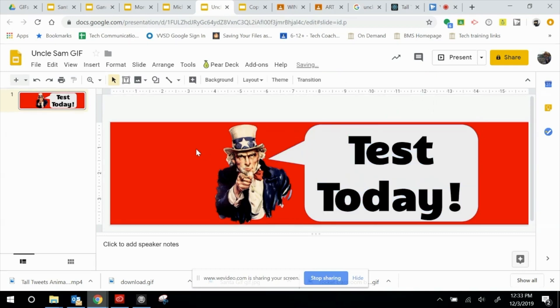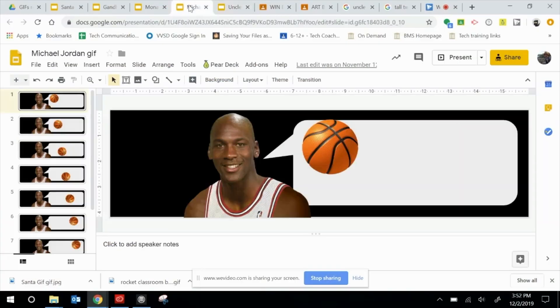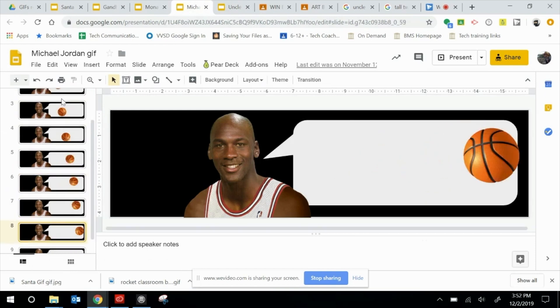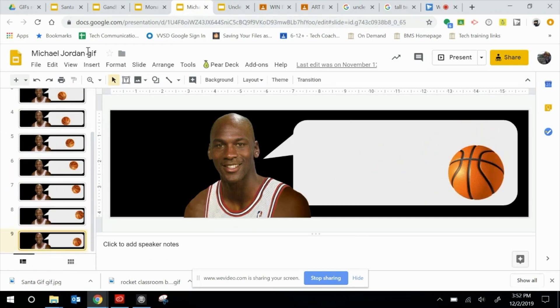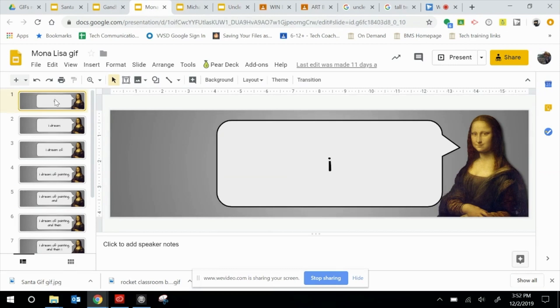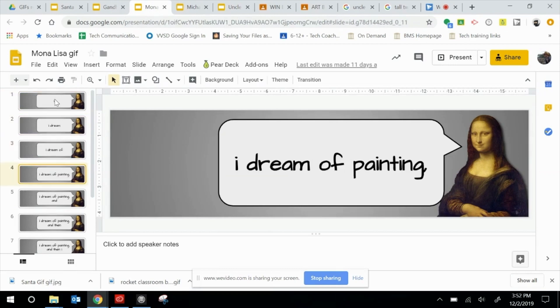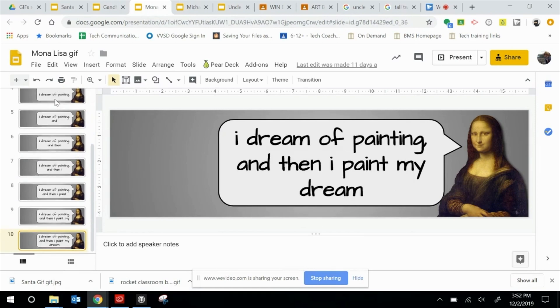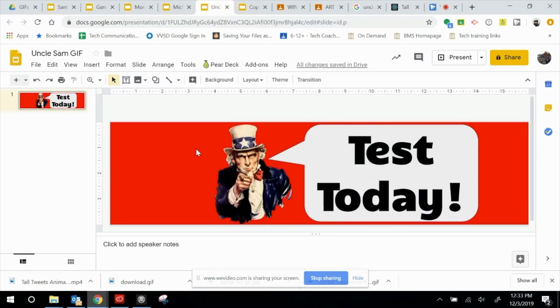Everything is formatted fine. Essentially what happens here is we're going to create just like an old-school flip book — making a slight alteration between every single slide. You can do this in lots of different ways. I have a Michael Jordan example where the basketball is moving through the slides. With Mona Lisa, I did it word by word so that she says, 'I dream of painting, and then I paint my dream.'